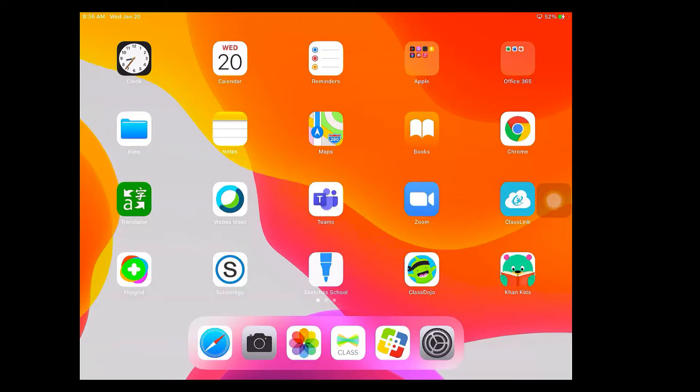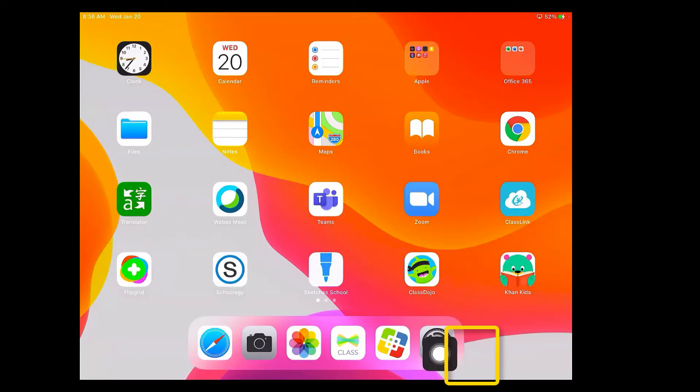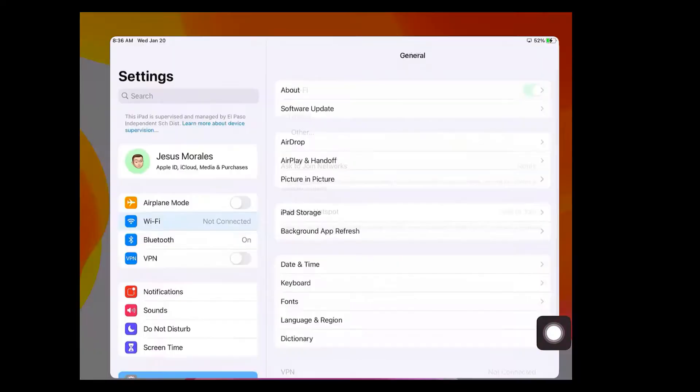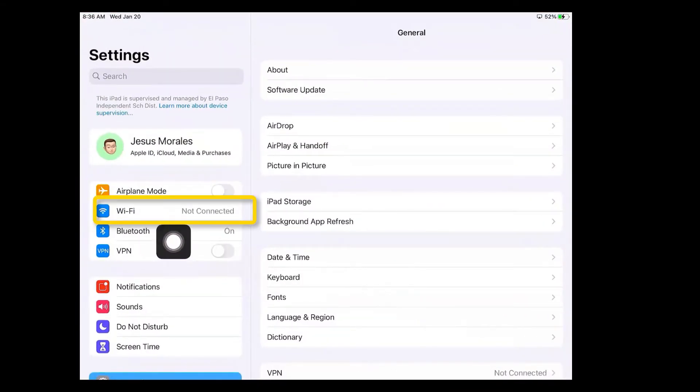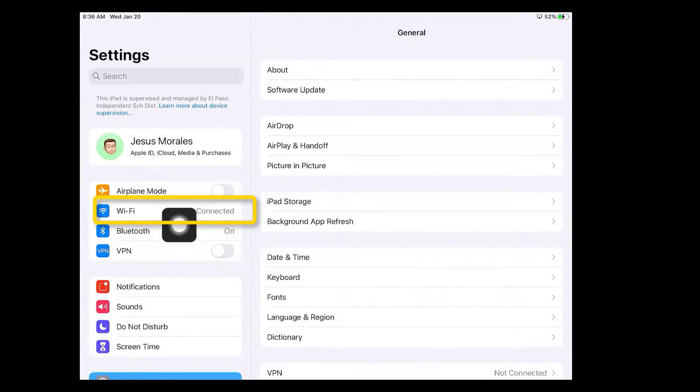In this video you will learn how to connect to the EPISD secure network on your iPad. First we're going to tap on the settings icon. Next you're going to find Wi-Fi up here and yours probably says not connected.